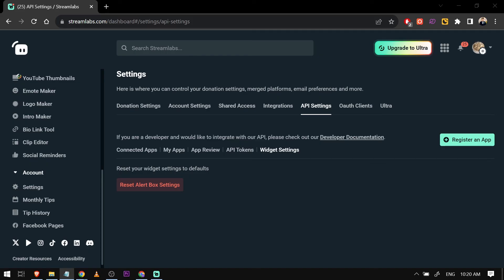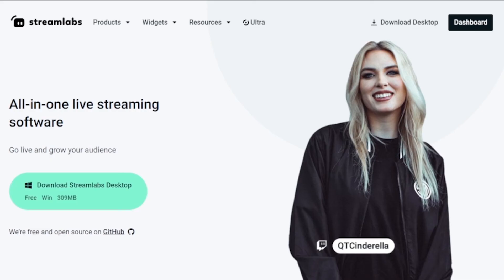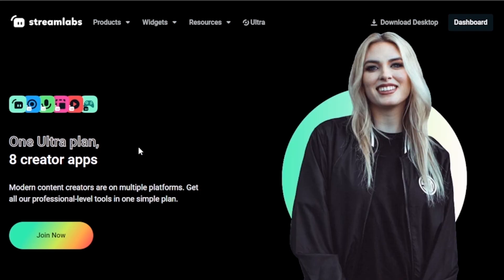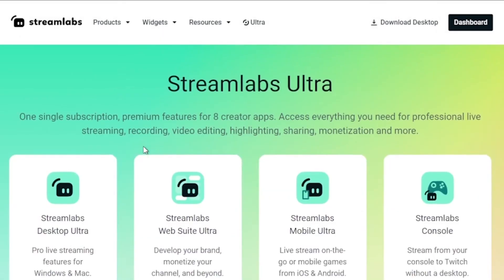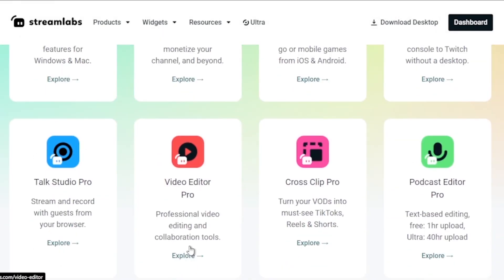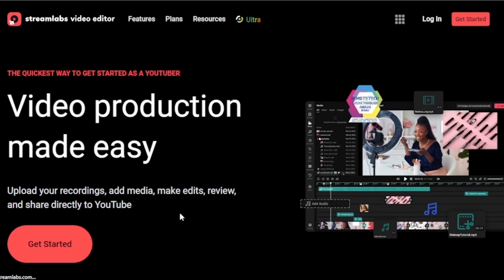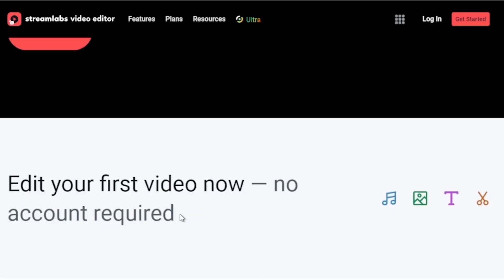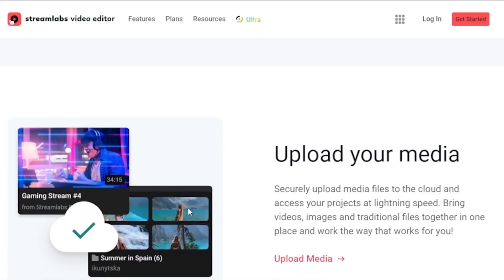And by the way, I would highly suggest to upgrade to Streamlabs Ultra to level up your streaming quality and experience. You can save up to 10% of discount right away after clicking on the link in the description box and the comment section below.